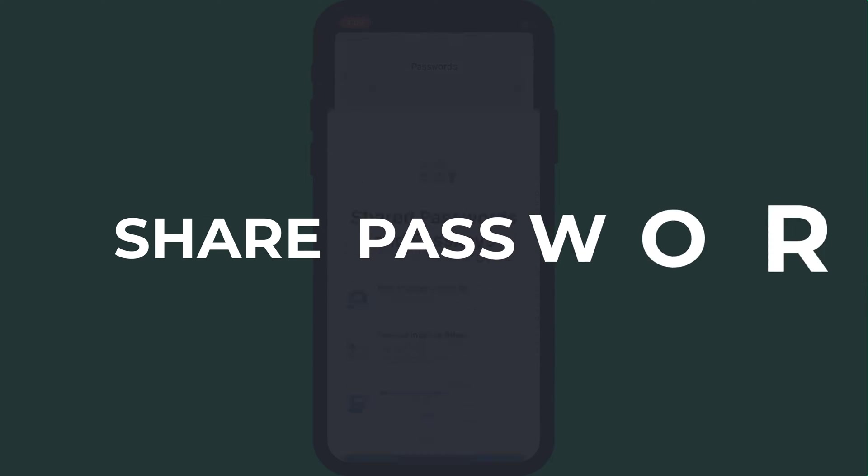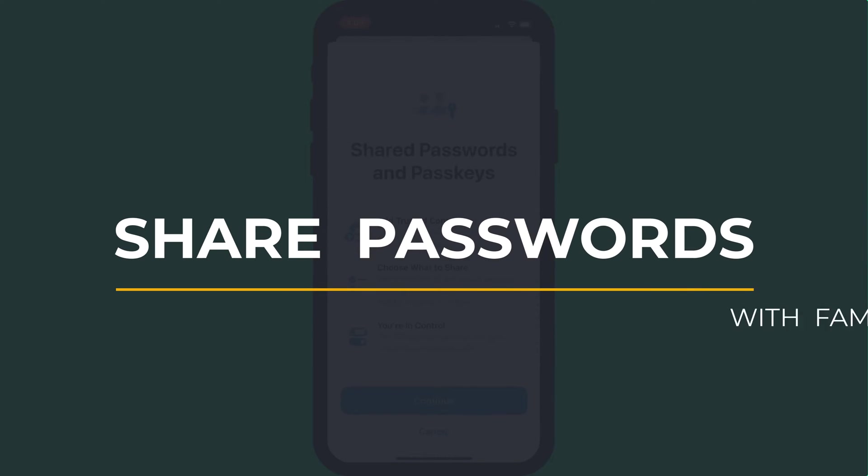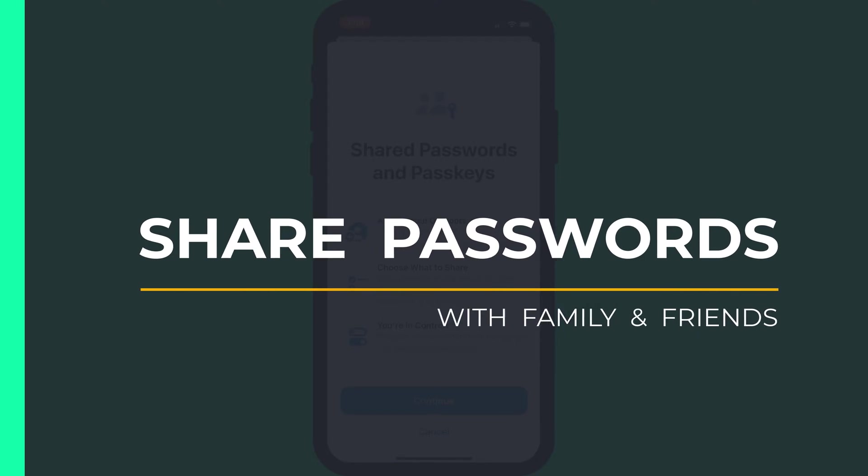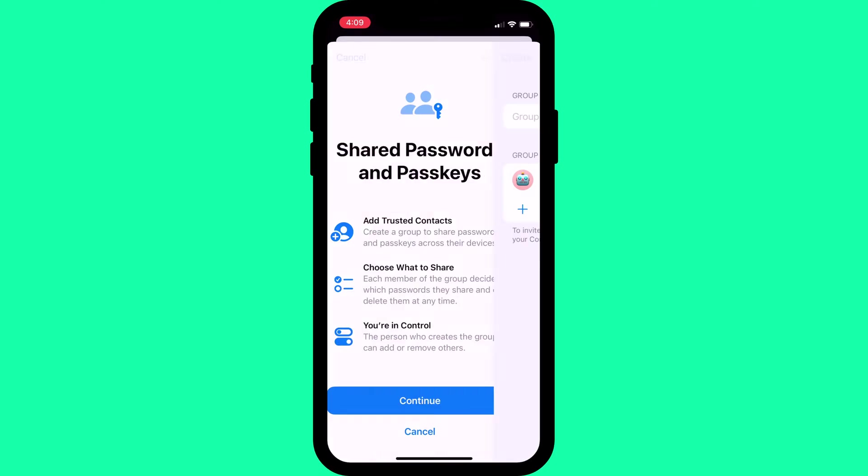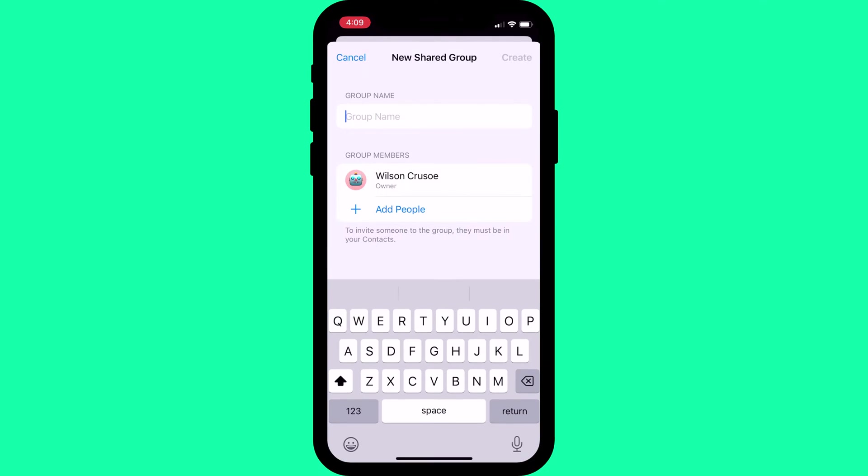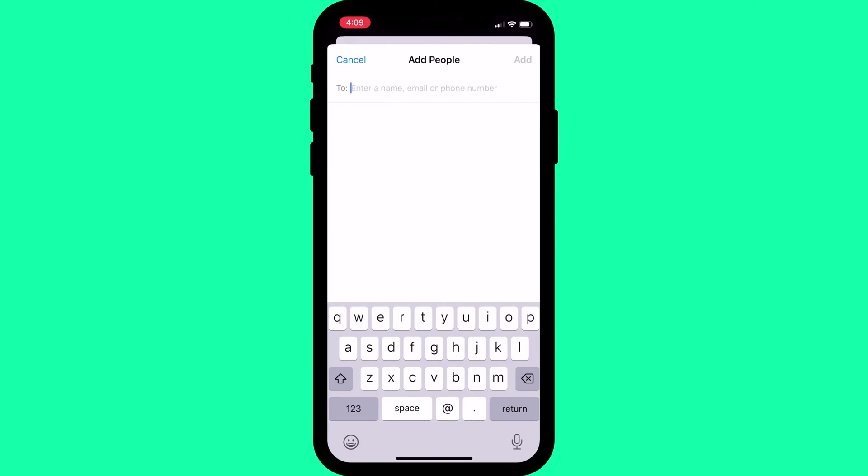Hey guys, Anthony here from the Faculty of Apps and today I want to show you just how easy it is to share one or all of your passwords with friends and family.